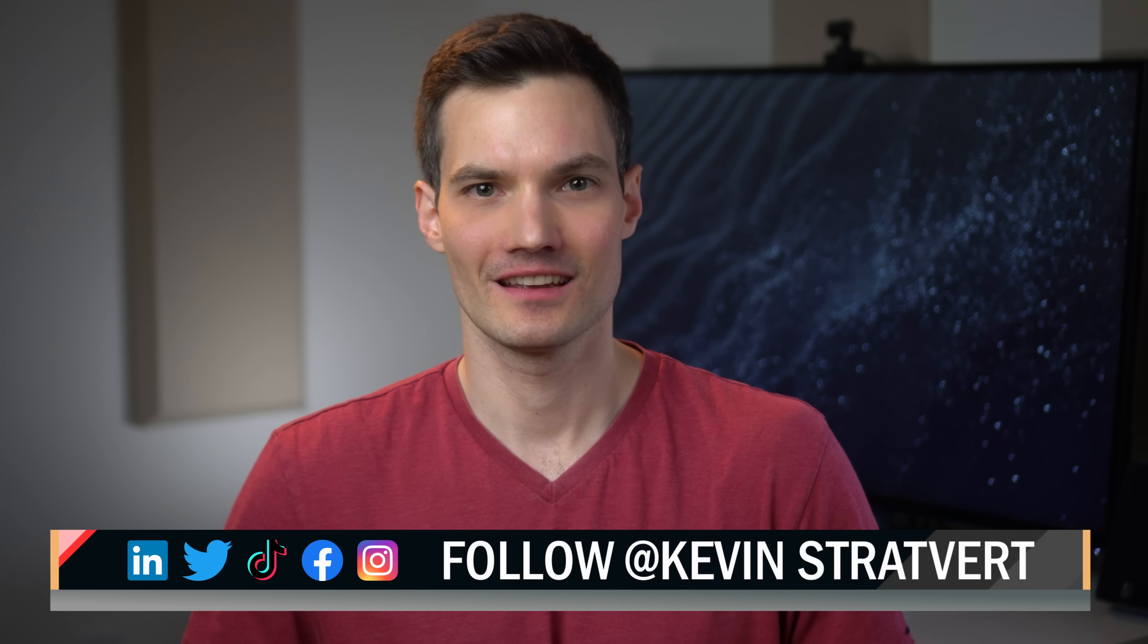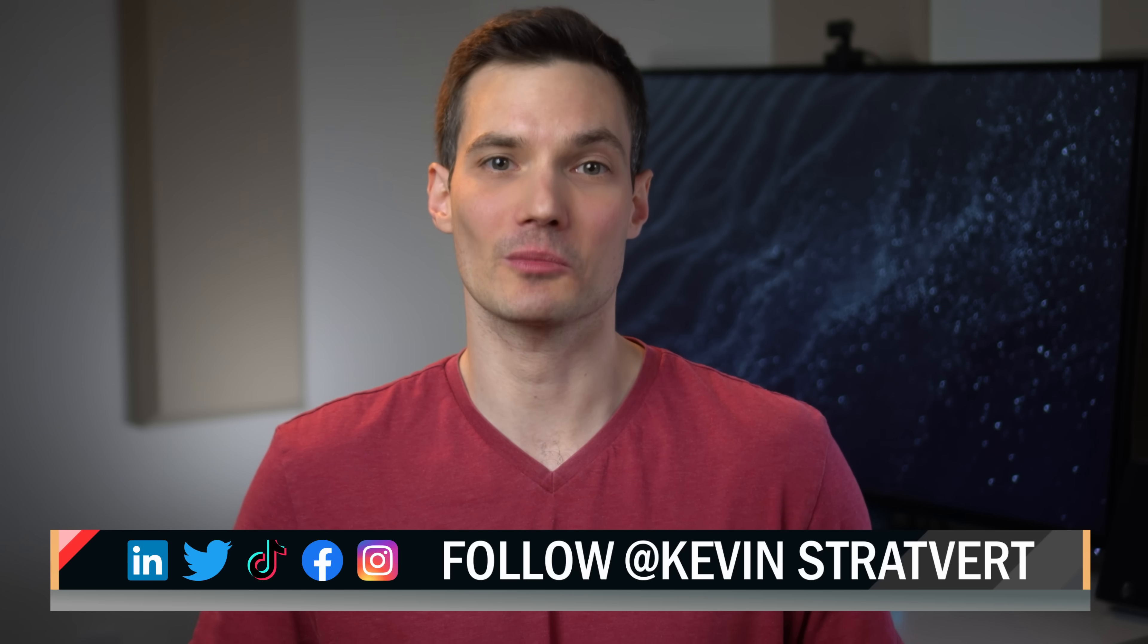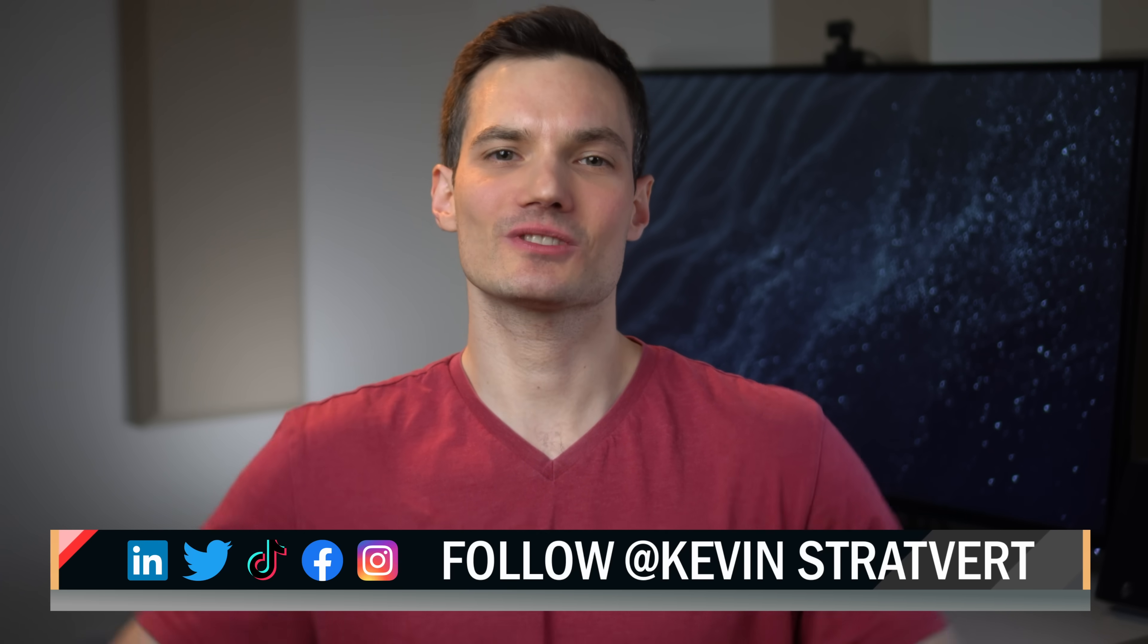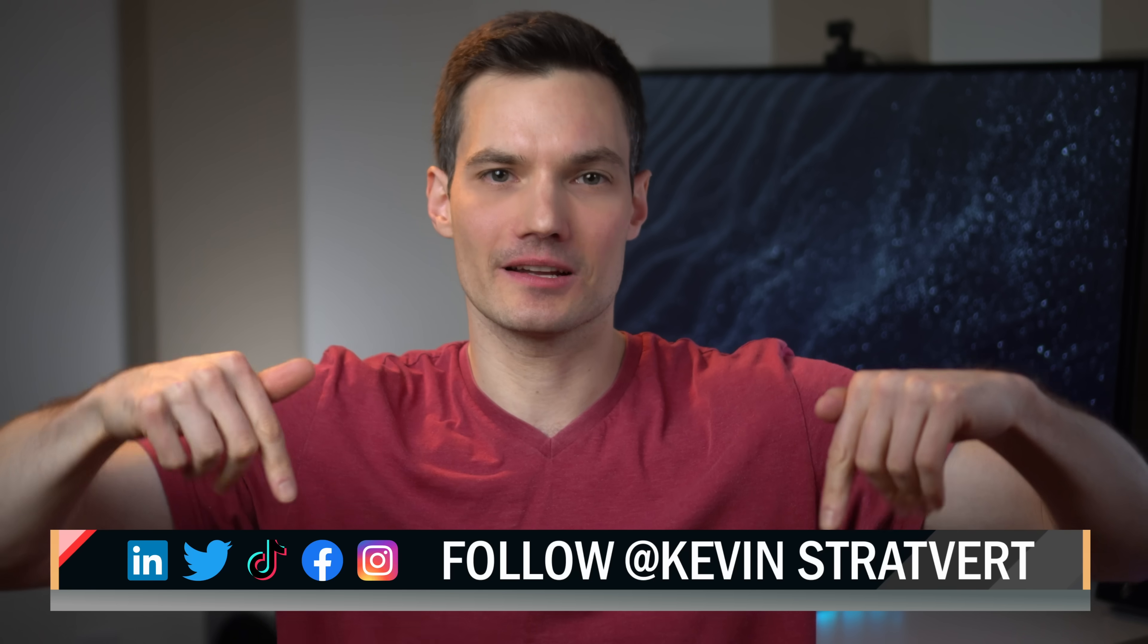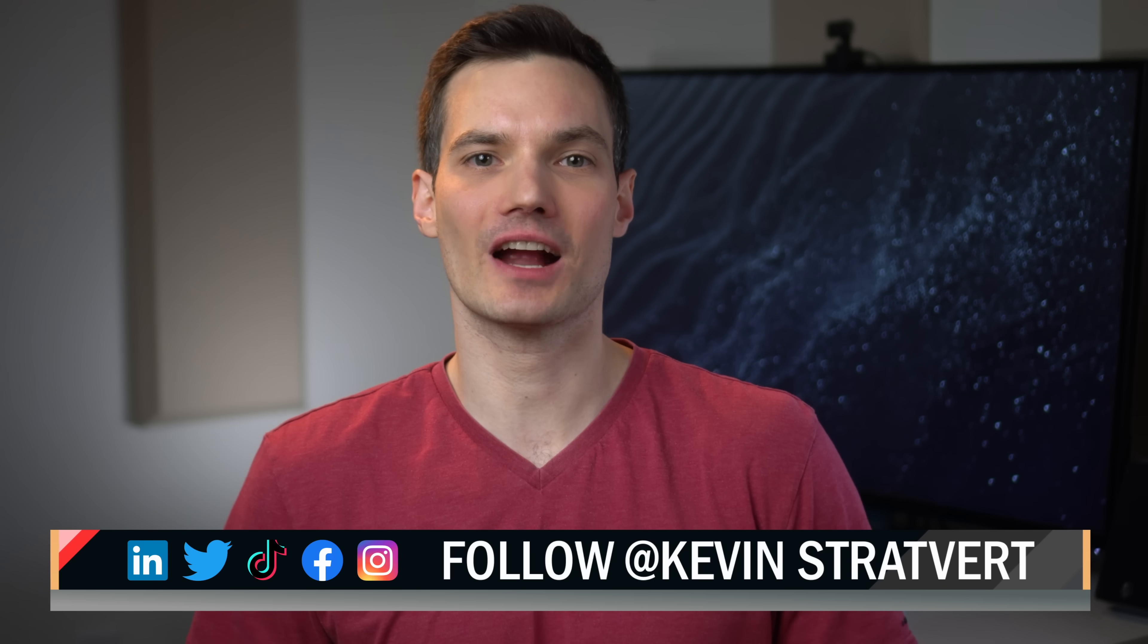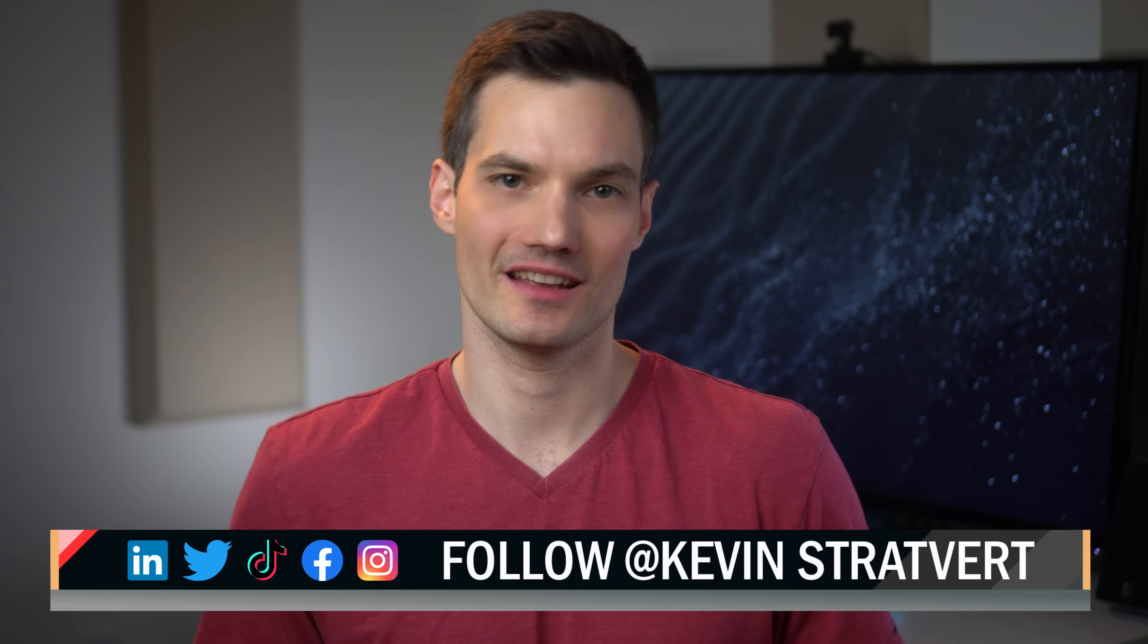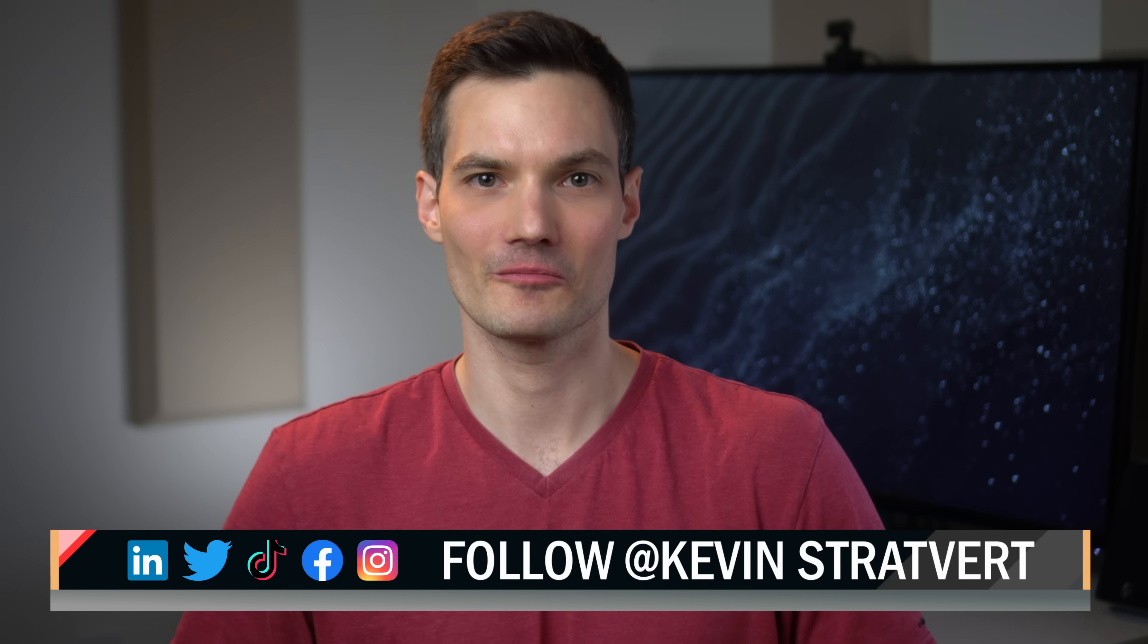Imagine what this can do for your business or your research or any other task. It's truly incredible. To watch more videos like this one, please consider subscribing and I'll see you in the next video.